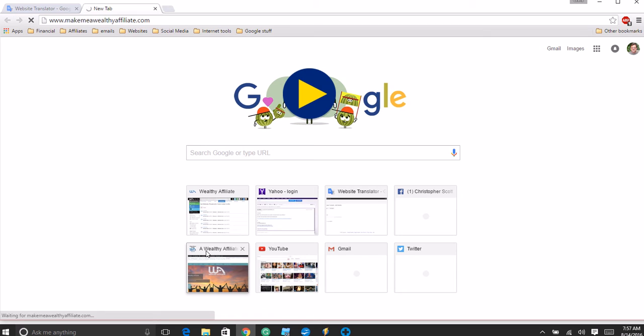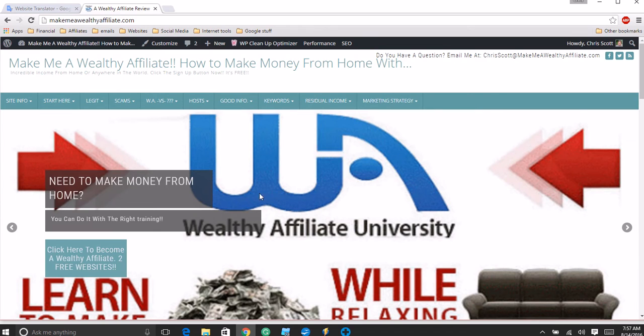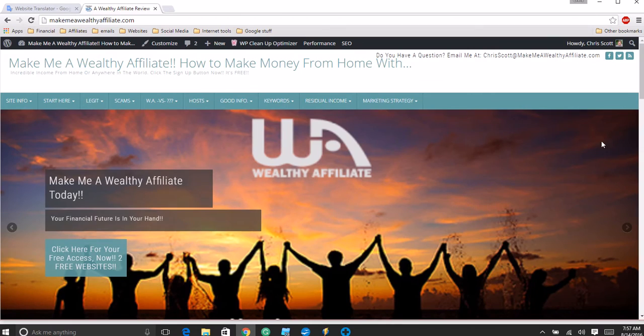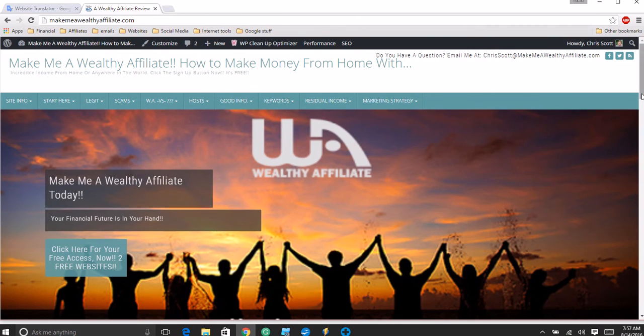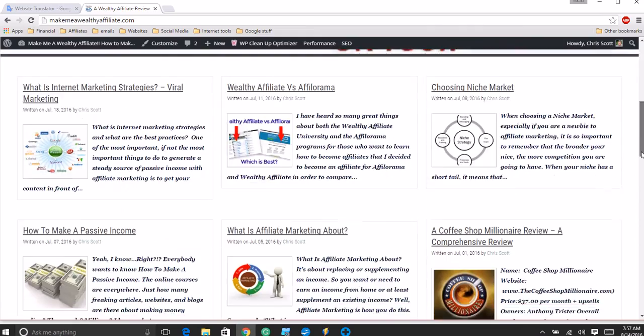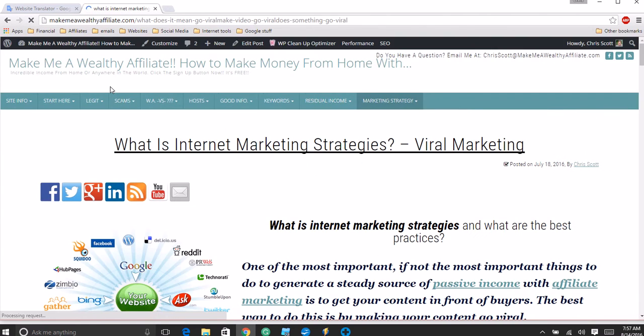Things go wrong even for us, right? So what mine does is I've got a button that says click here to become a wealthy affiliate with two free websites. You want something to grab their attention right off the bat. Let me first show you what a translator looks like on your page, and then I'm going to show you how to put one on.